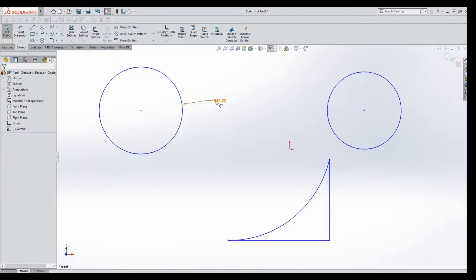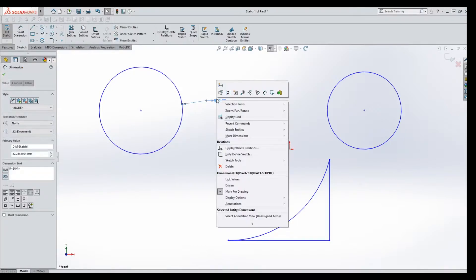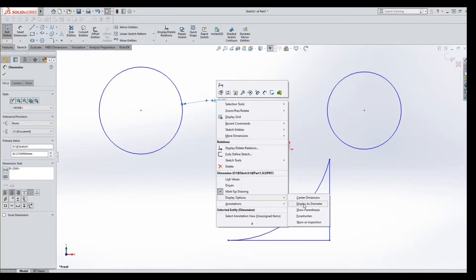Second way, right click on the dimension once it's put in place. Again, you'll see the dimension bar come up because it is selected as a dimension, but go down here to display options, display as diameter,